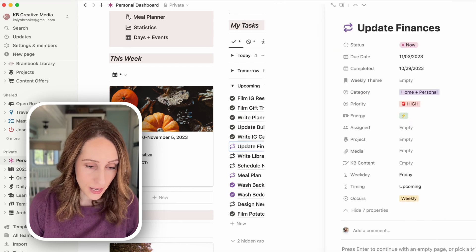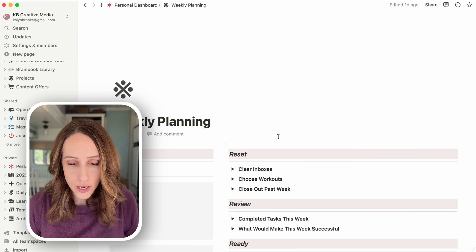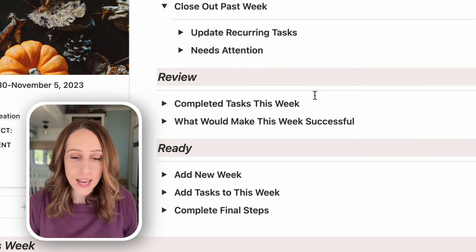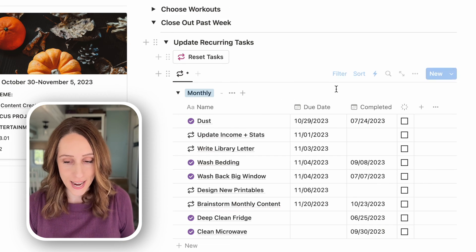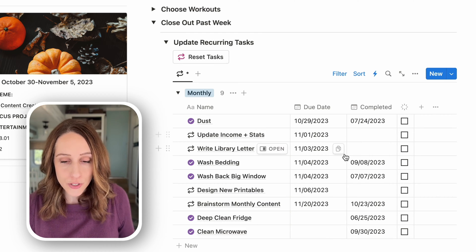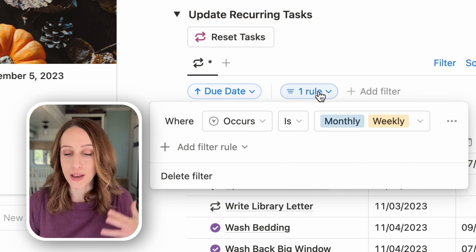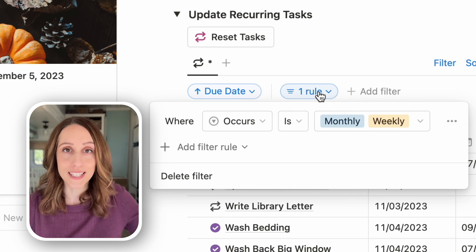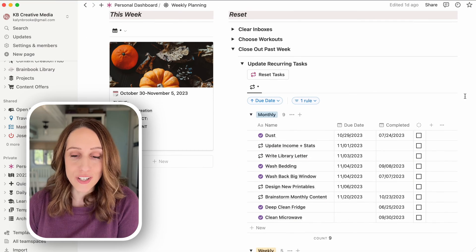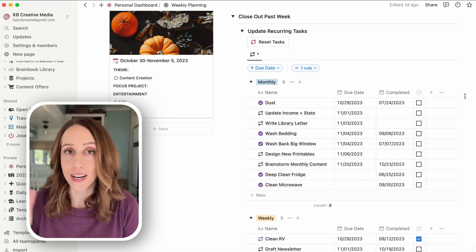On my weekly planning page, under 'reset,' I have a toggle called 'update recurring tasks.' Any task shows up in this linked database because I have it filtered to only show tasks that occur monthly or weekly. I've embedded another task database filtered by 'seasonally' on my cleaning page. That way I can easily change due dates at the beginning of every single week and add them to the day I want to complete them.